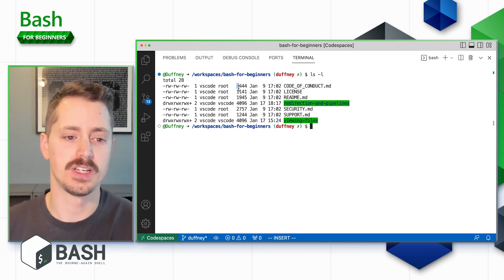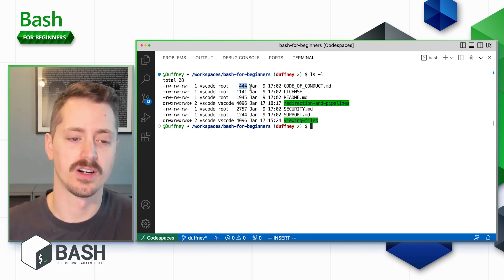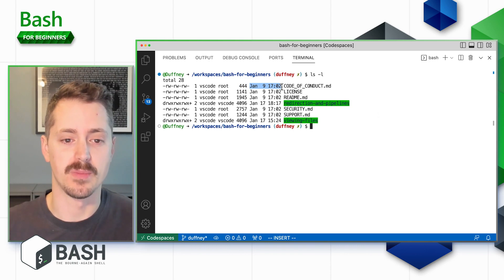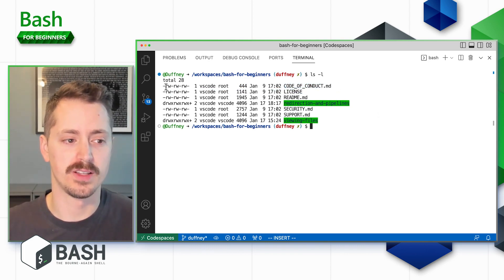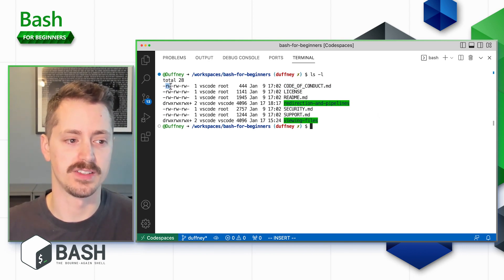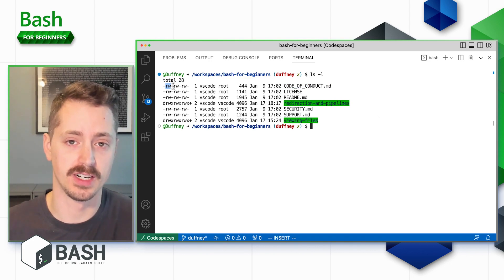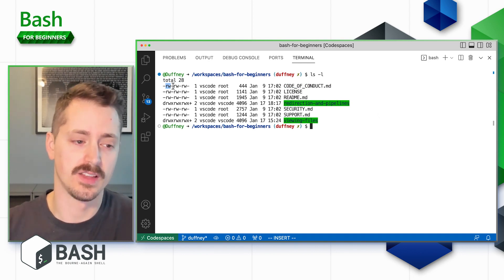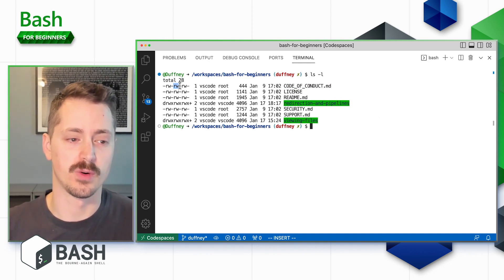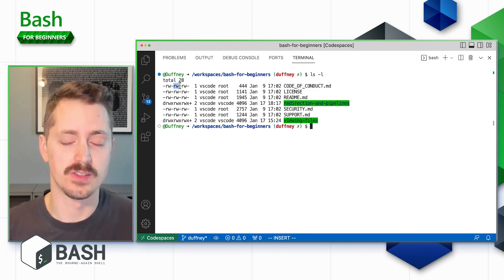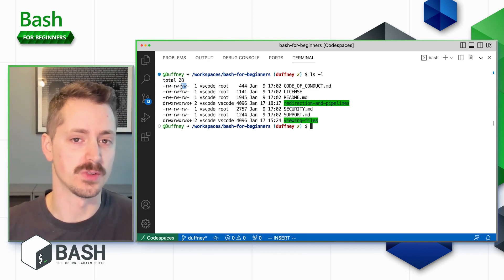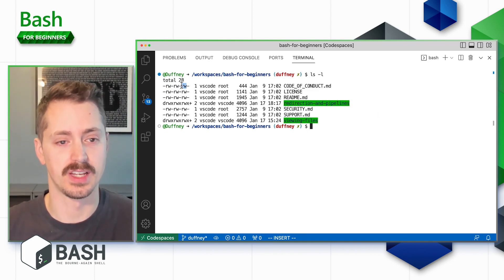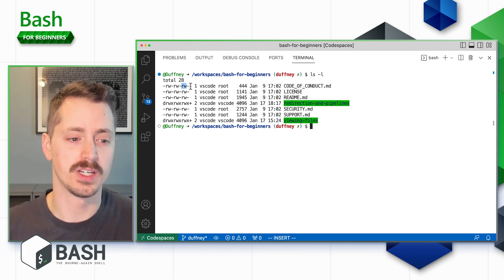What follows is the size of the file in bytes, then the date modified, and lastly the file name. To reiterate, the first permission groups are most important when setting file permissions: user permissions for a specific assigned user, group permissions for an assigned group, and other permissions as the default for anyone else.